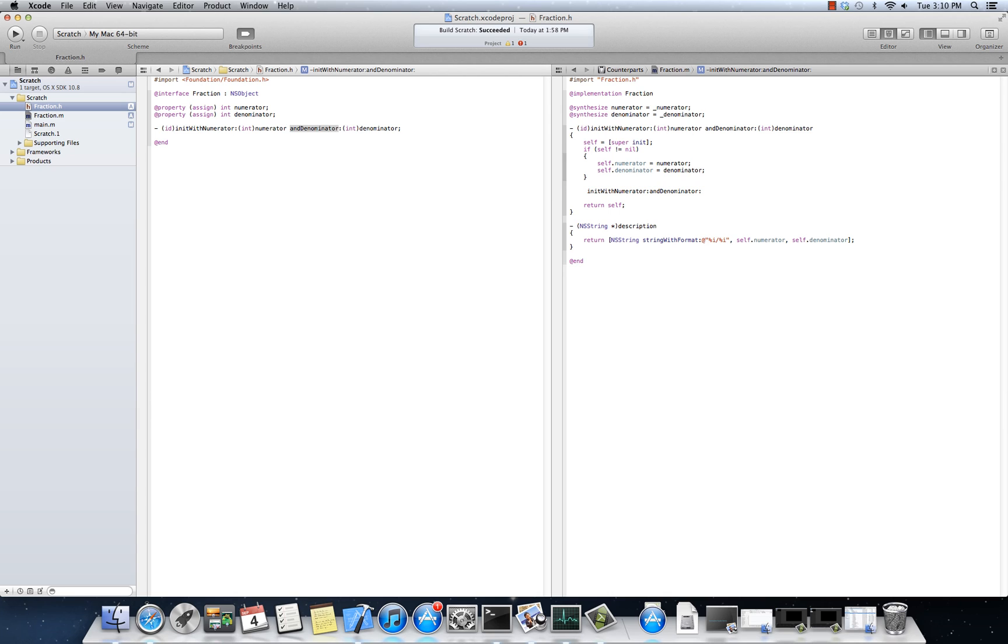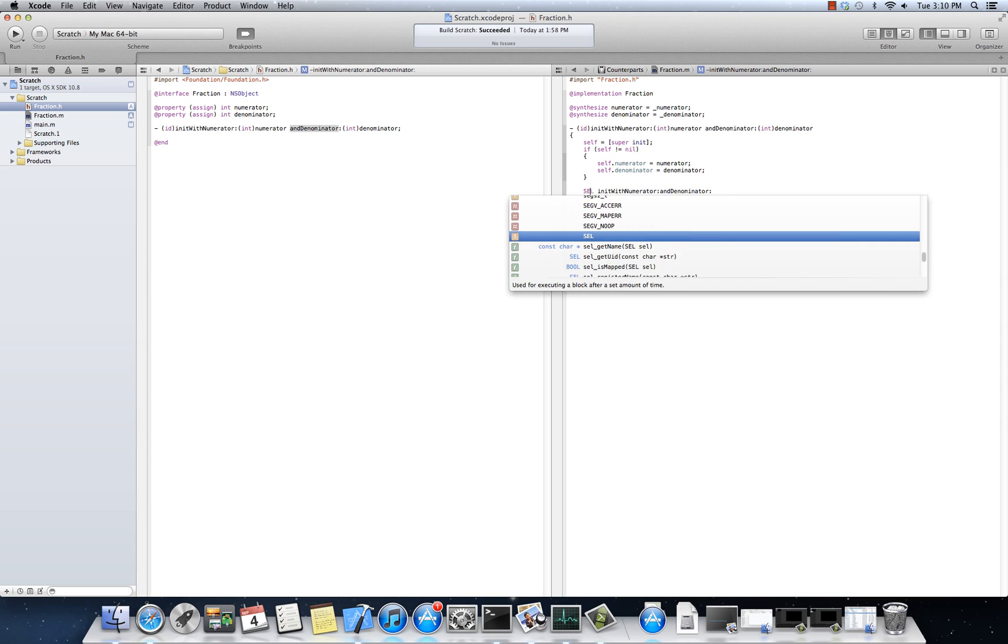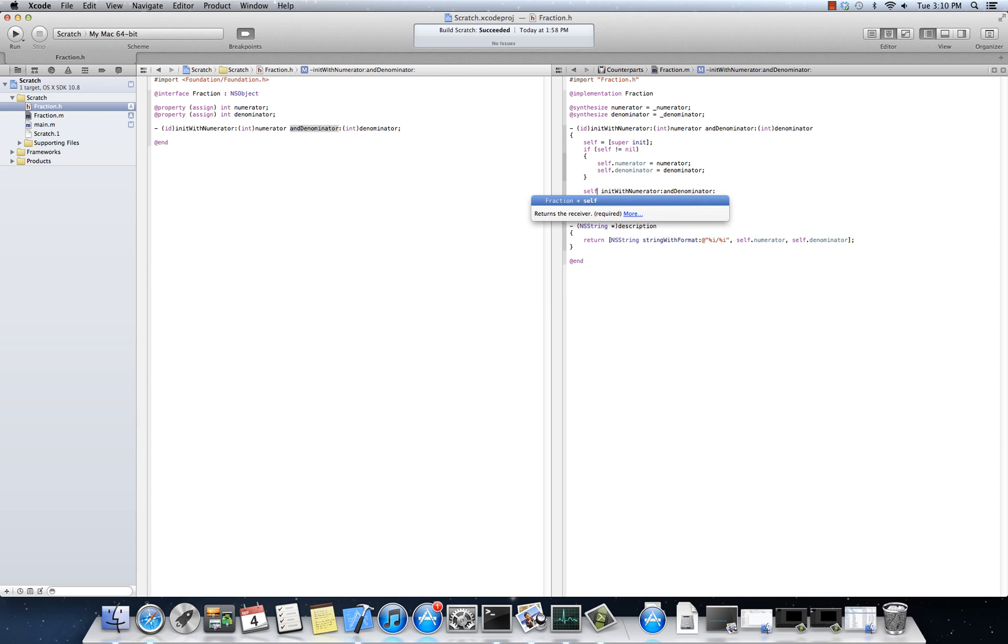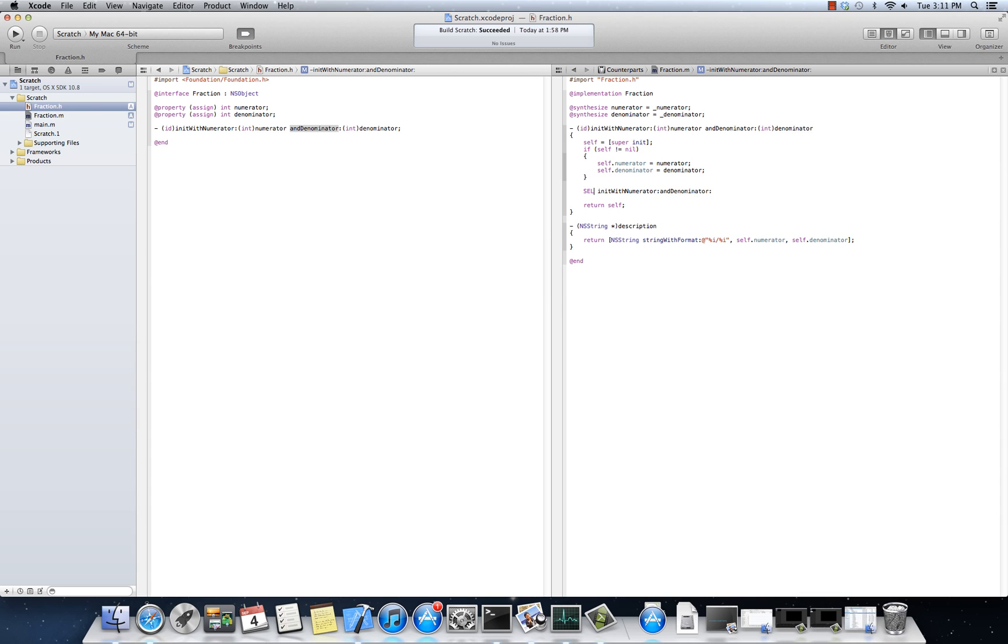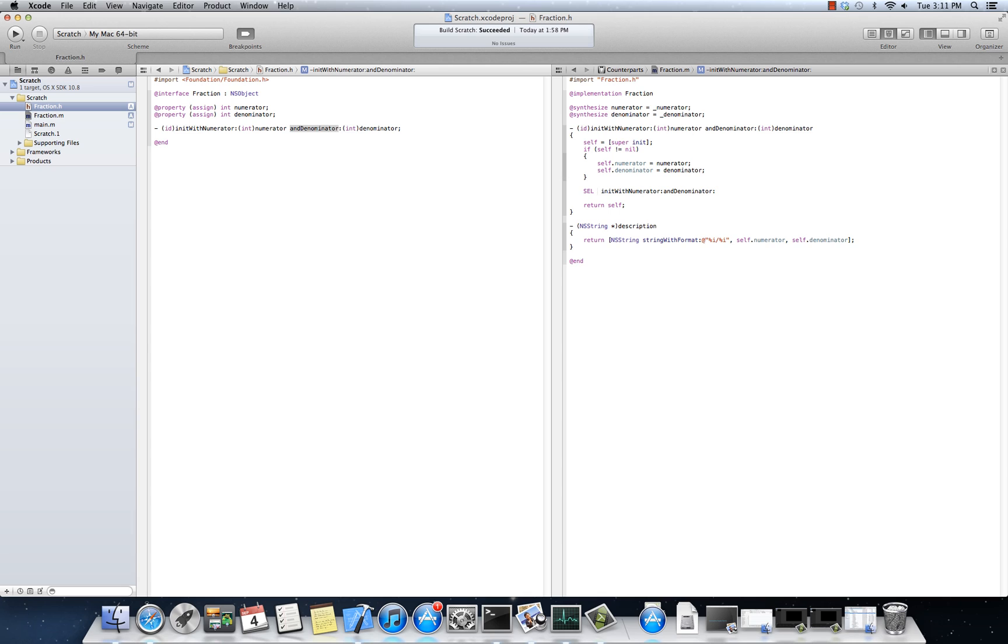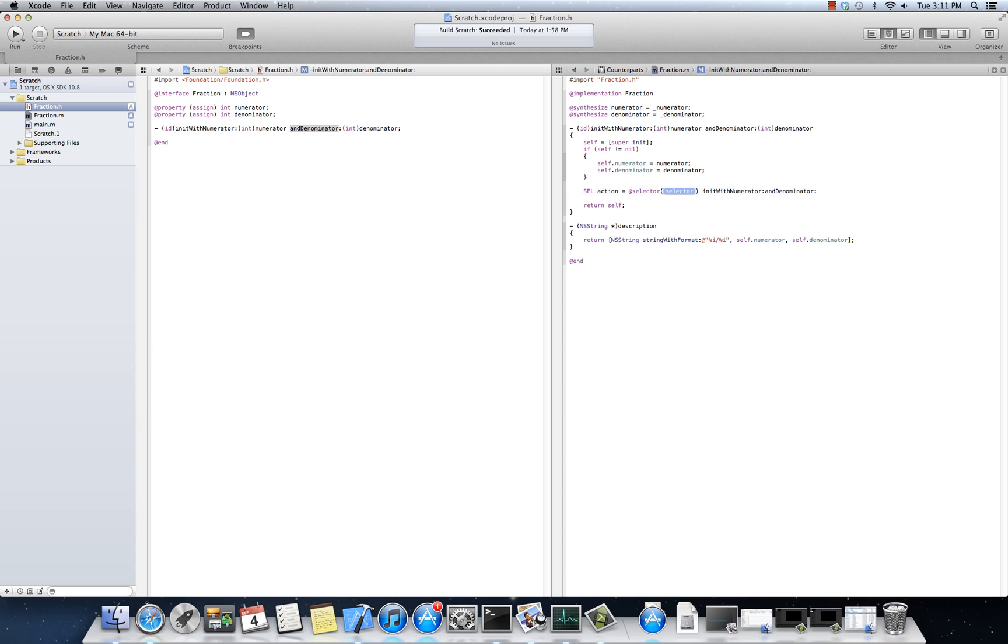That may sound really strange, but there's a special construct called a selector. And a selector, S-E-L, okay, is, you know, some action sum and equal at selector. And then I would actually pass in these words. These words, this word of init with numerator and denominator.